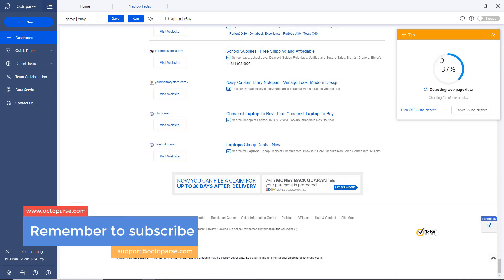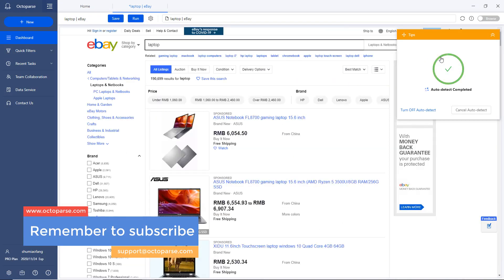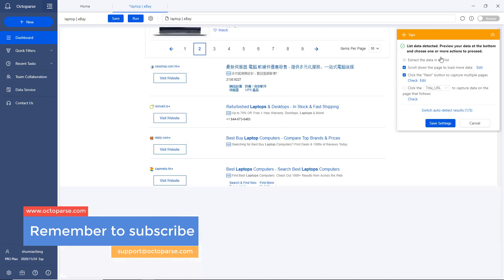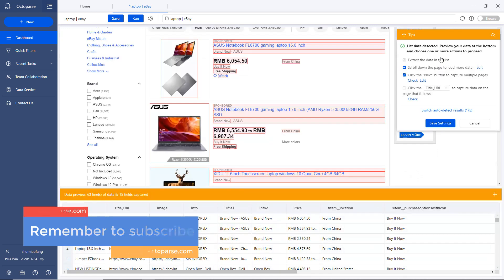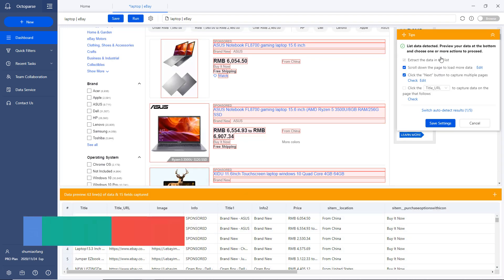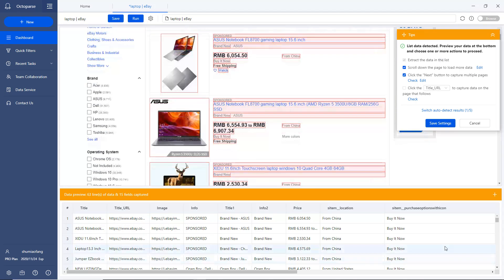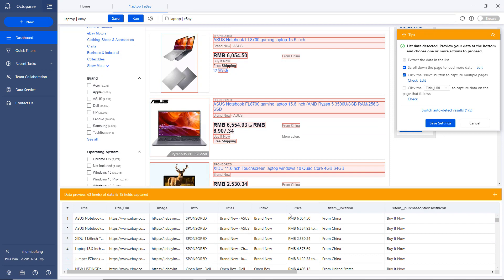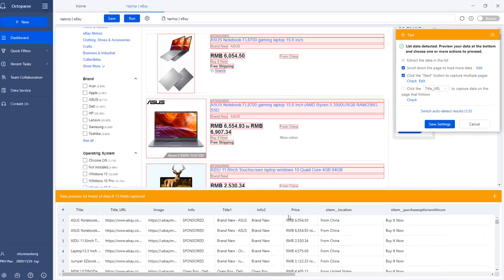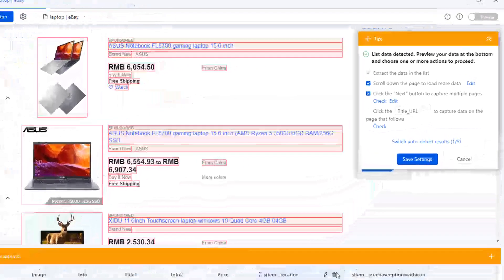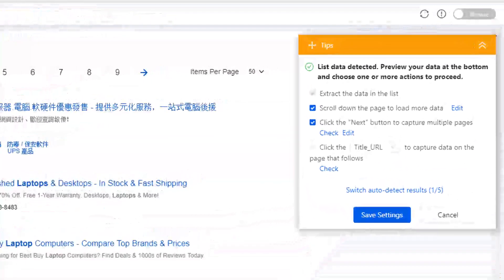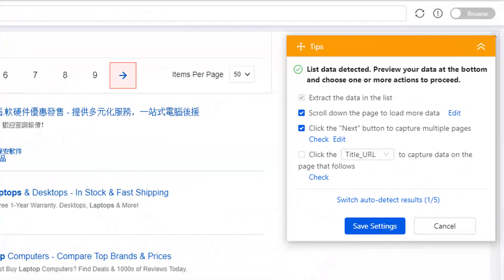Octoparse will detect the website while loading. Once the auto-detection gets completed, you'll notice that Octoparse pre-selects some of the elements automatically for your convenience. This is a time-saving feature as we don't need to select manually anymore. More importantly, it saves us the effort from fixing the XPath.